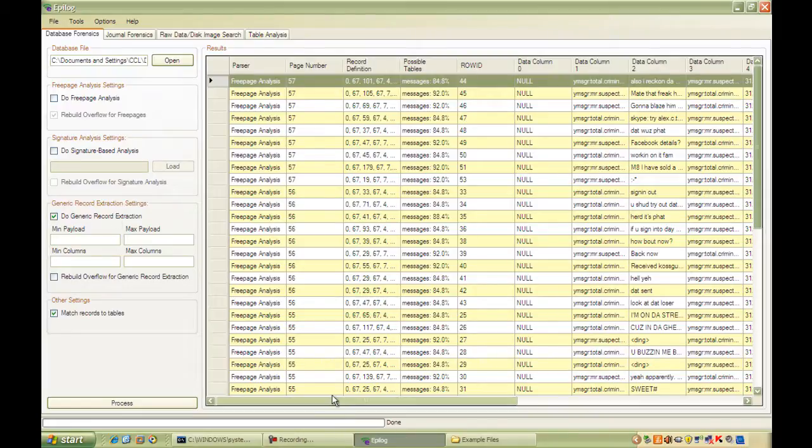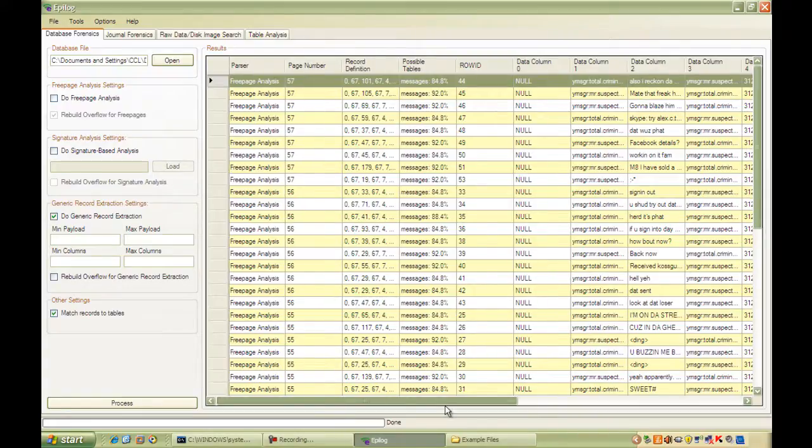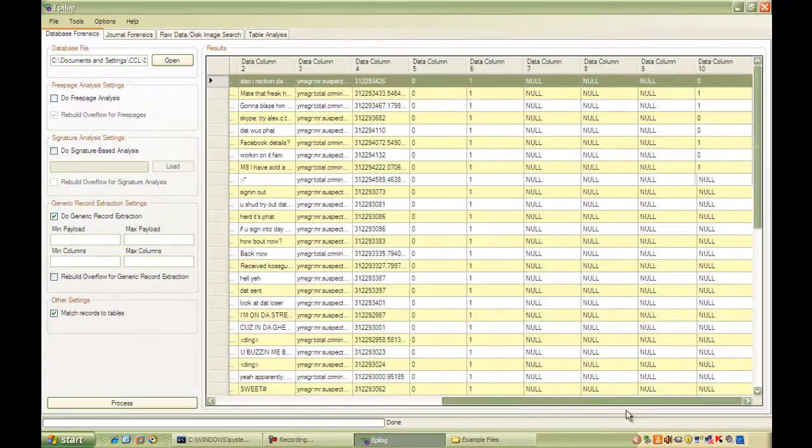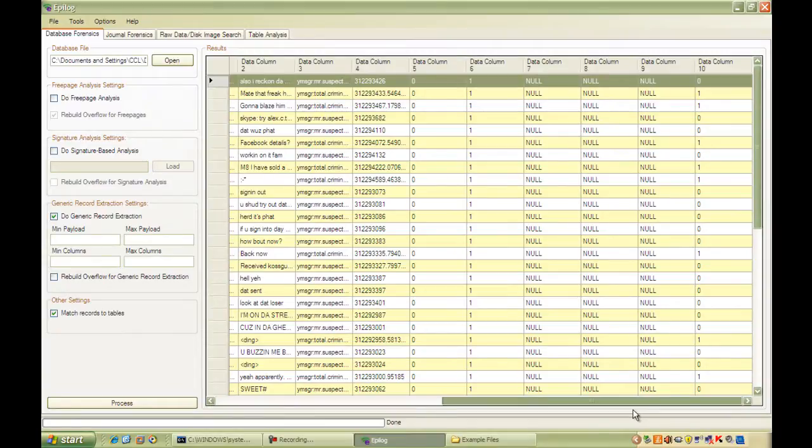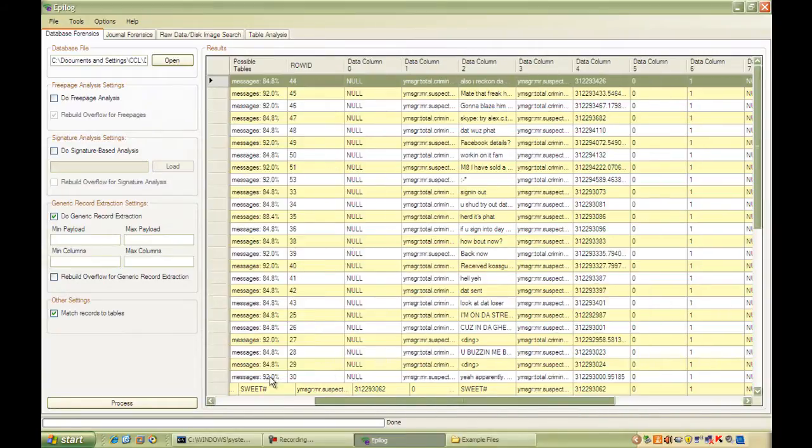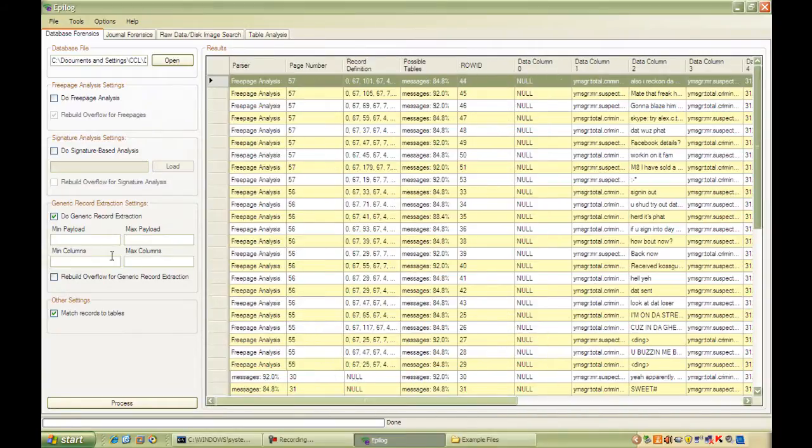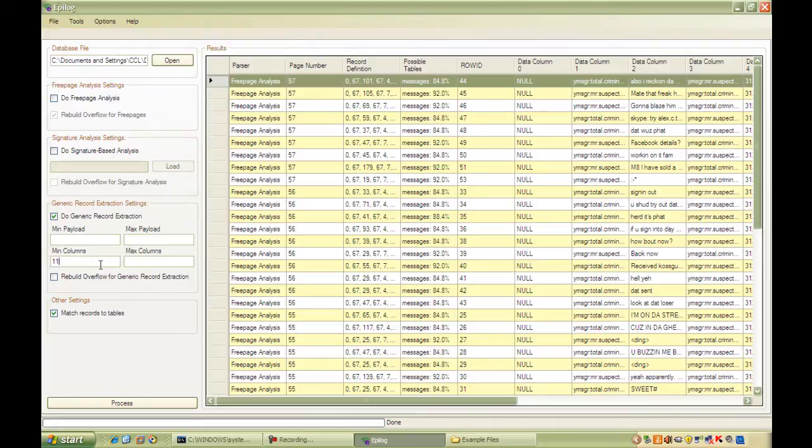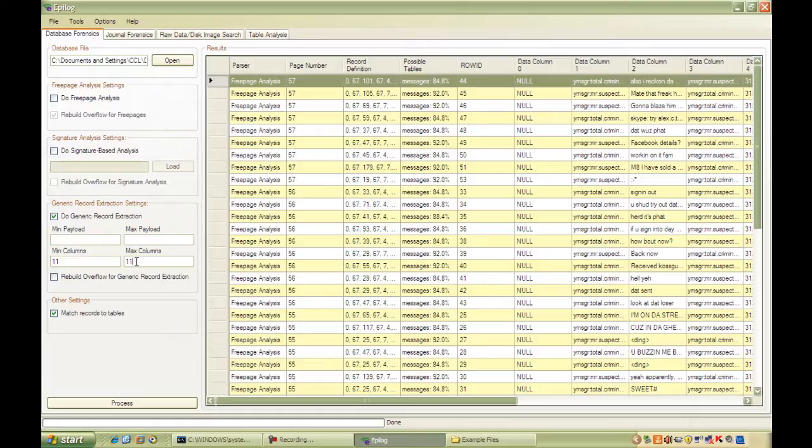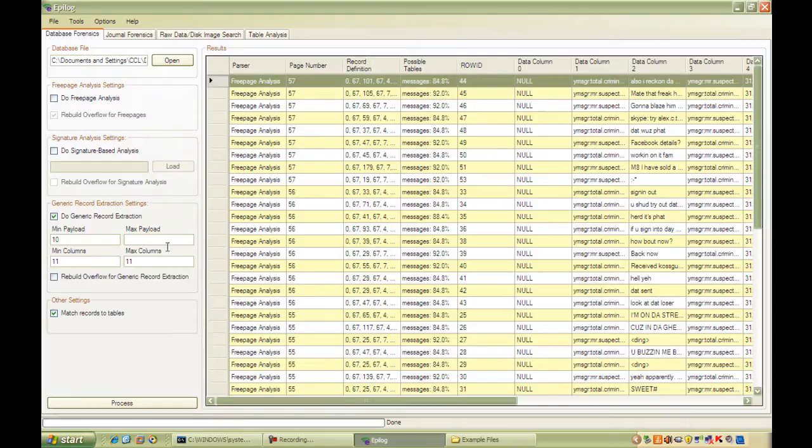So if you're trying to recover a particular table, you want to put the number of columns in that table. So in our case, our messages table has 11 columns. So we'll enter a minimum of 11 and a maximum of 11. Payload is to do with the size of the data in bytes. In this table, it's probably not worth defining it too stringently, although we definitely want to see, say, more than 10 bytes and it will be no more than a kilobyte or so.